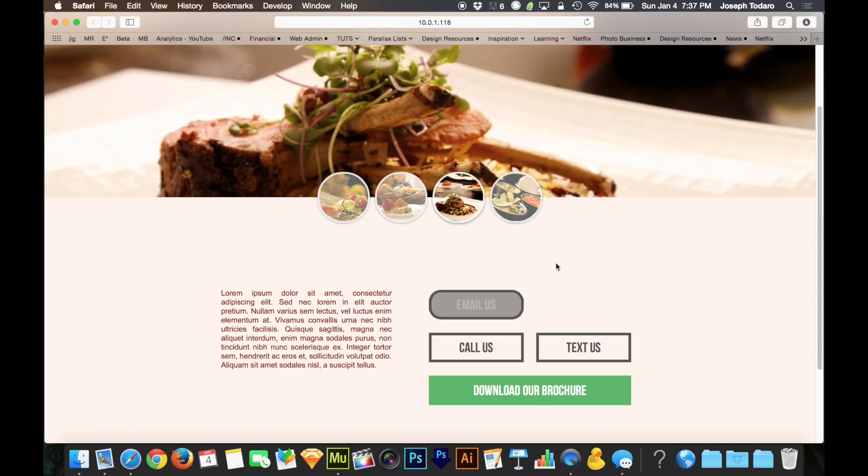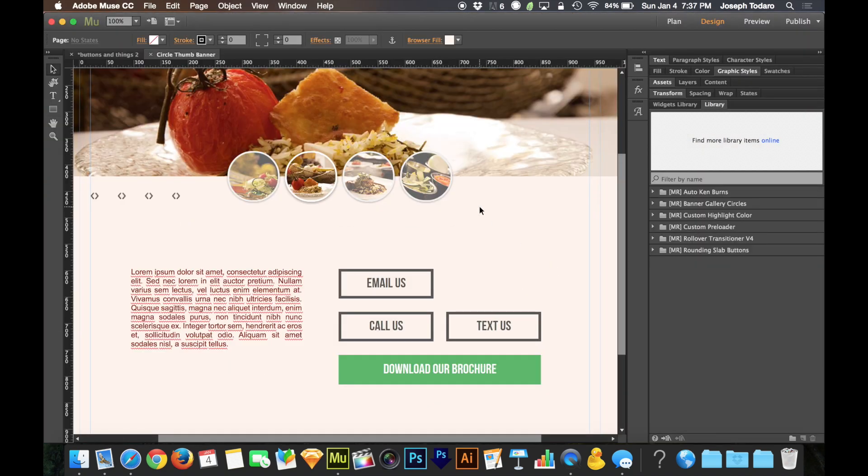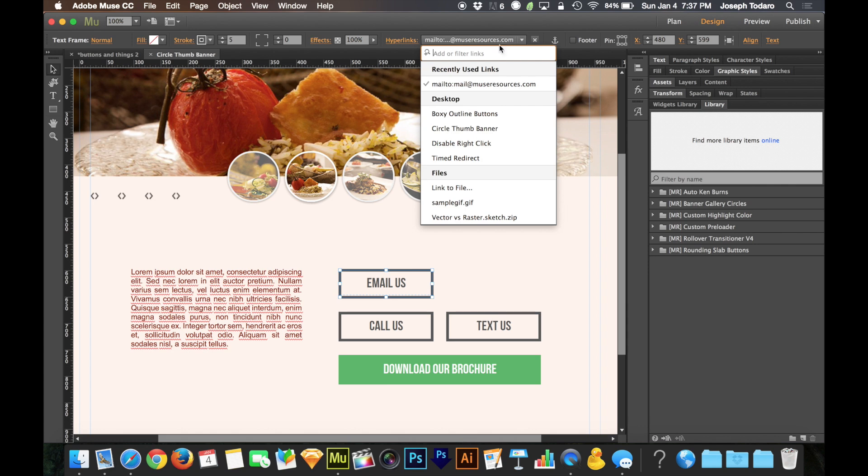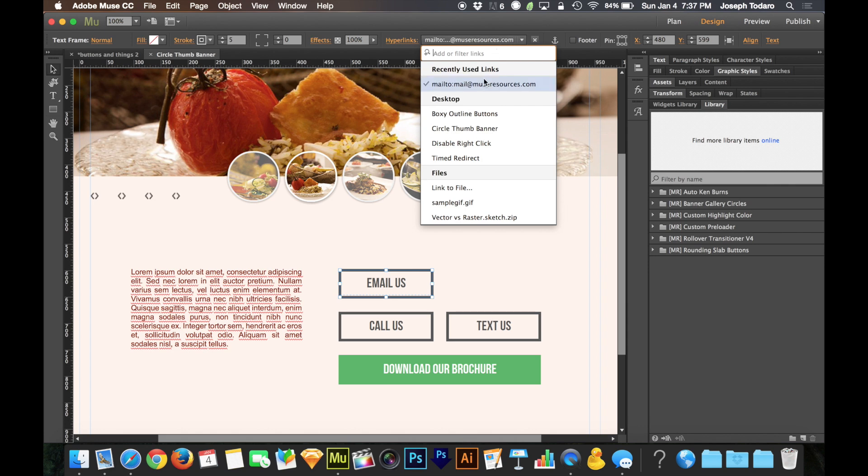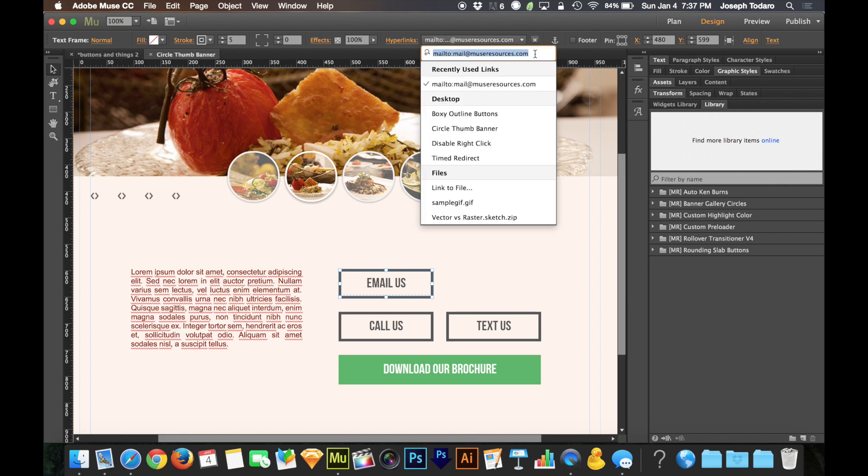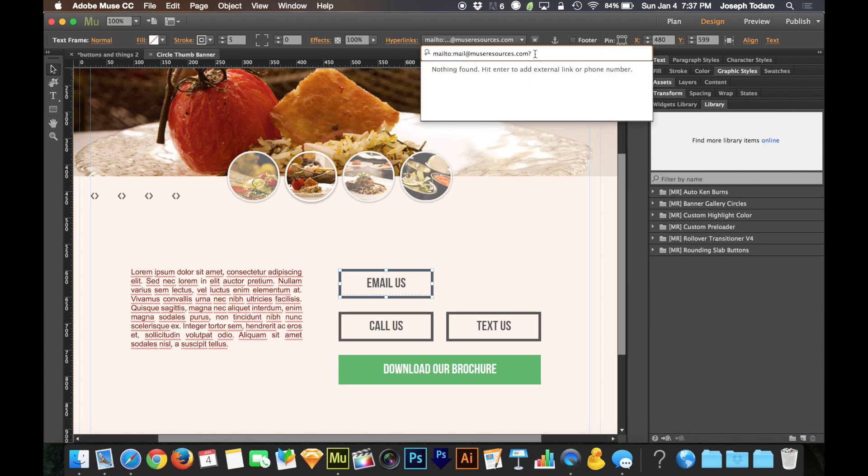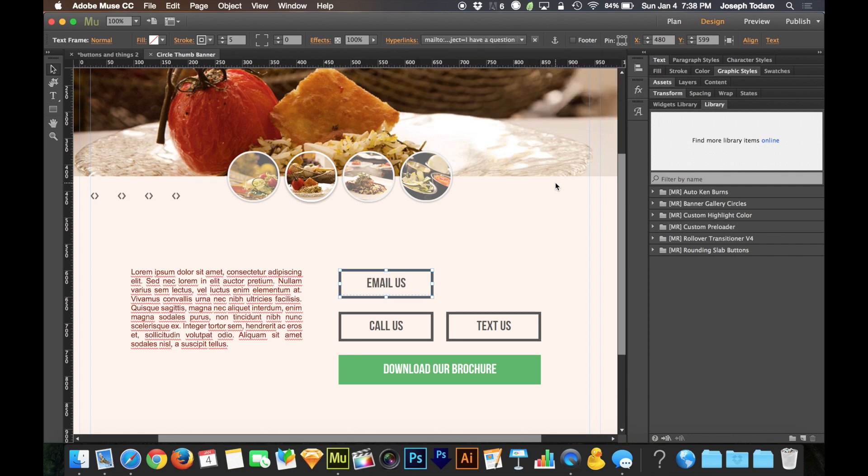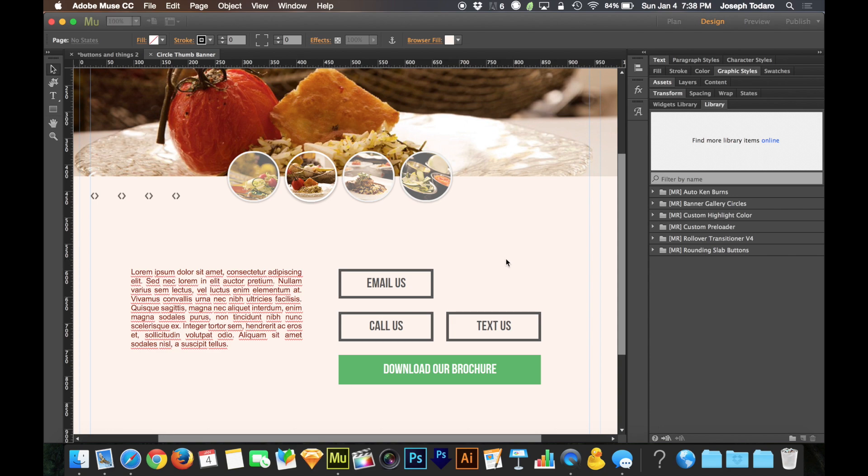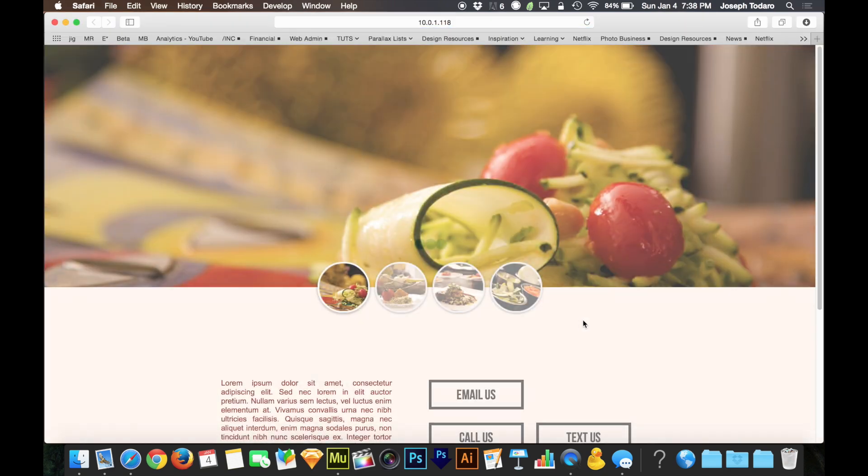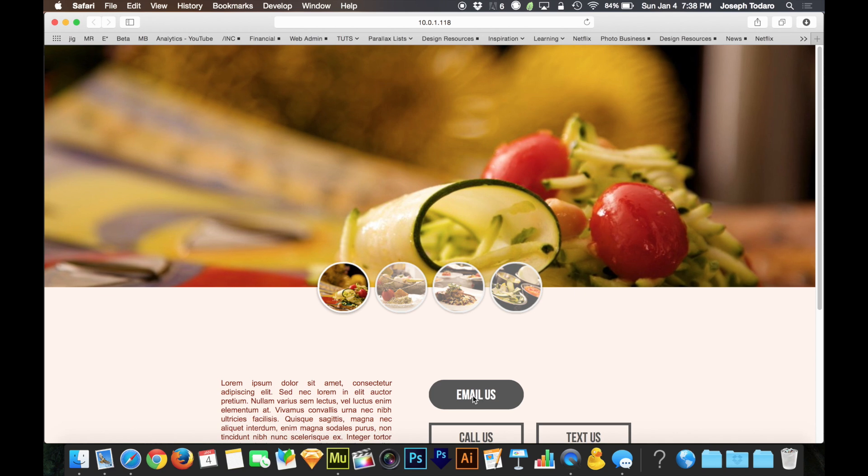Now the really cool part is if we go back to Muse, and I go back to my hyperlink to edit this hyperlink. Now I do want to edit the hyperlink so I'm going to select it so it fills in here. You can add question mark followed by the word subject equals, and then you can type in what you want the subject line to say. So I can say equals I have a question, and that's all part of the hyperlink. So now when I go back and I preview this in the browser, when we click on email us, see it automatically filled in I have a question and it automatically brought the cursor down to the body of the message.